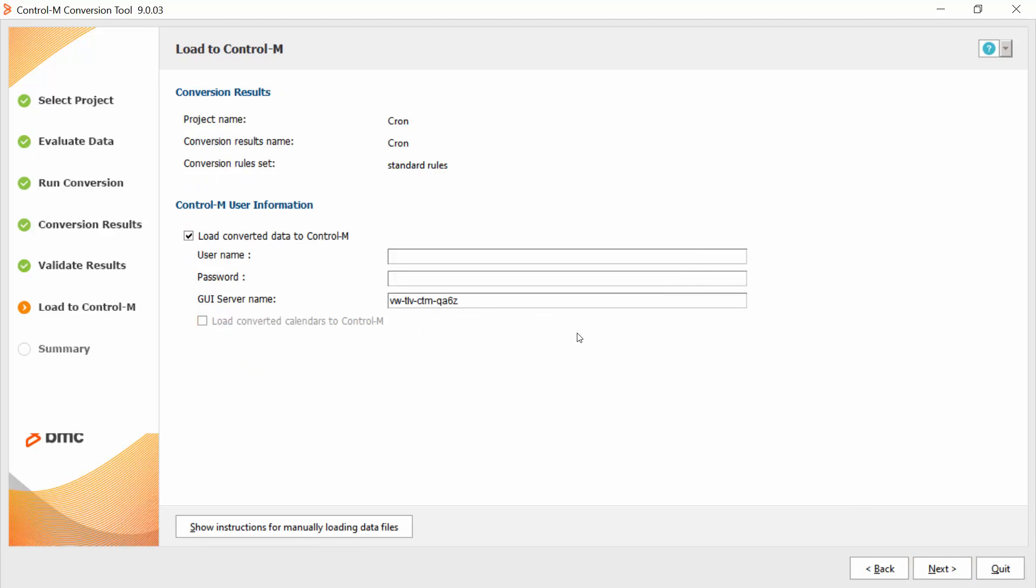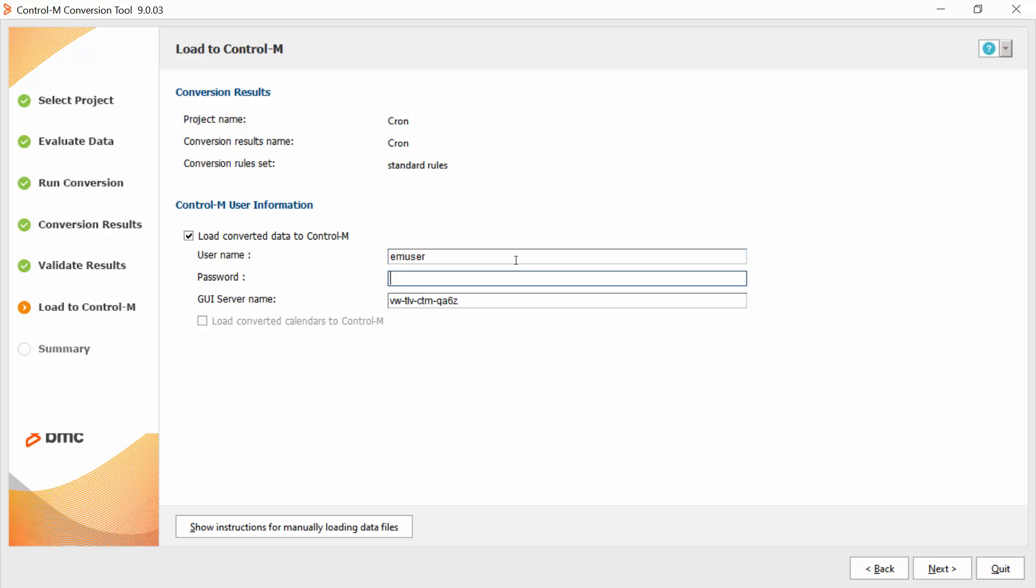Now we can load the converted data from the conversion tool to Ctrl-M workload automation. I will insert the username and password and click next.